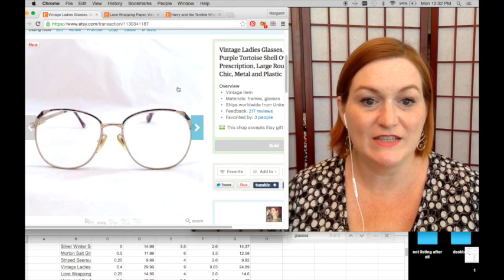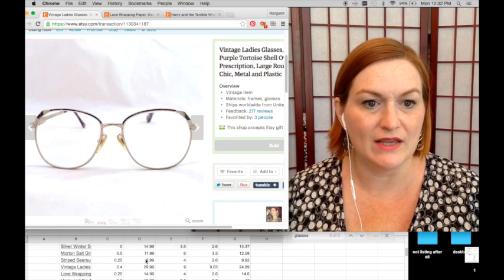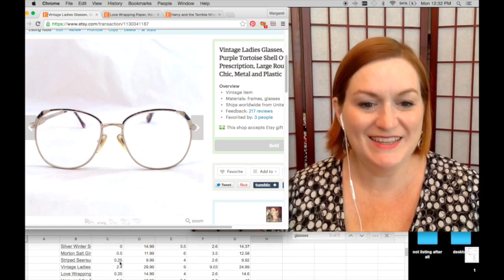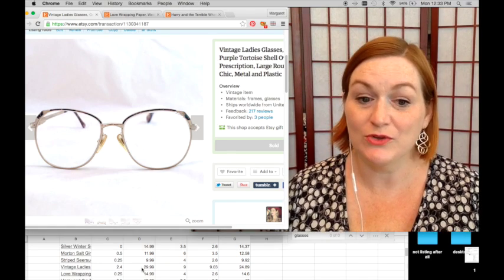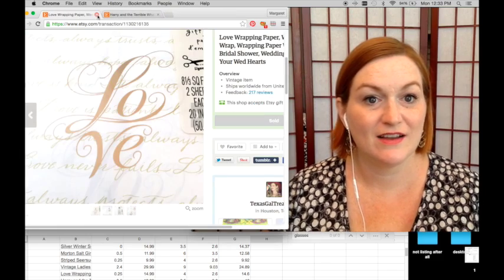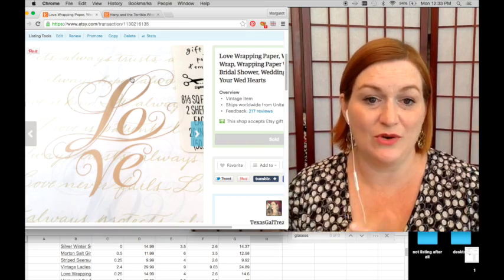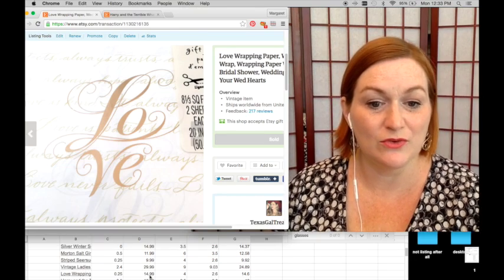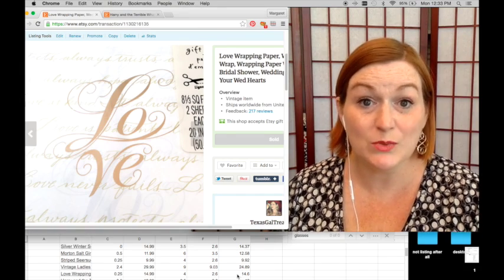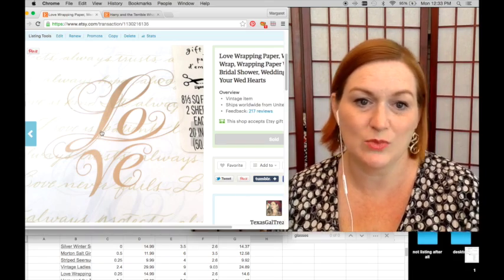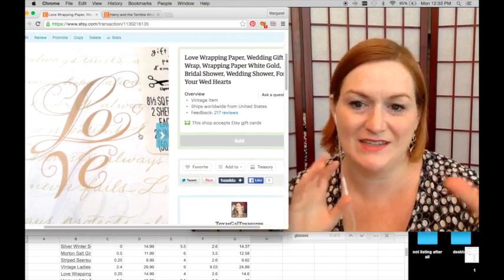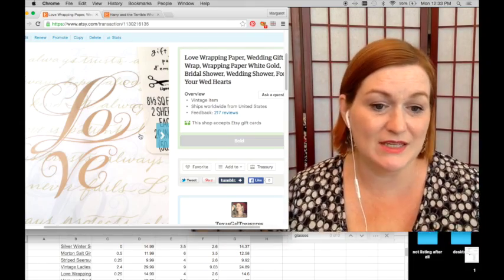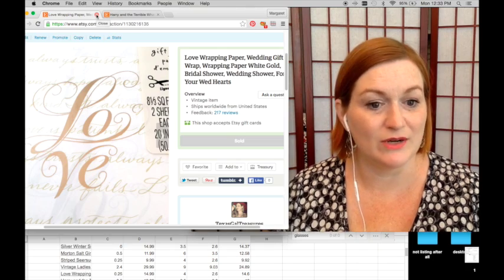And another pair of vintage eyeglasses frames sold. And these went overseas as well. I bought these for $2 and 40 cents at the disabled American veterans thrift store. They sold for $29.99. And after shipping and fees, my net was $24 and 89 cents. And some more vintage wrapping paper sold. This one I picked up for a quarter. Sold for $14.99. So after shipping and fees, my net was $14 and 60 cents. It's worth looking at. This one seems pretty generic, but you never know what someone's looking for at the moment.